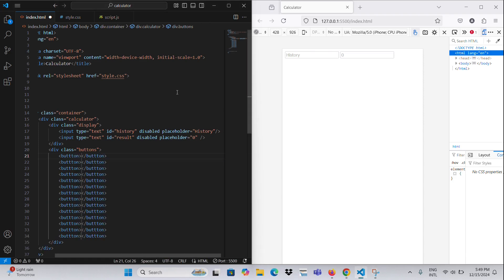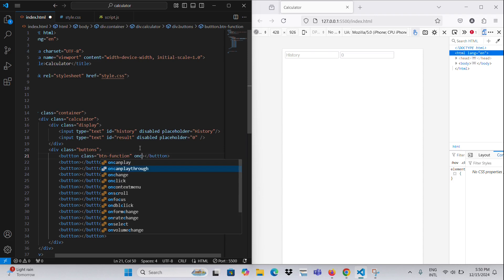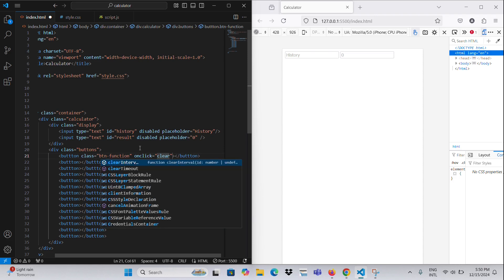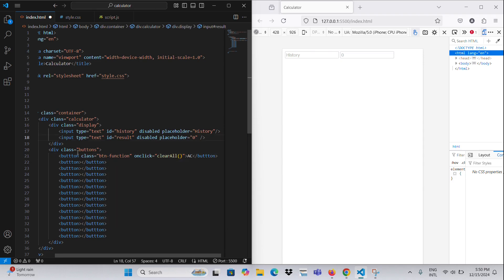Number Buttons: includes buttons for numbers 0 to 9, allowing users to input digits. Special Buttons: allows the input of decimal numbers. Equals calculates the result based on the entered expression.